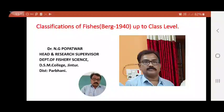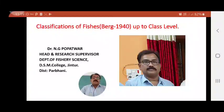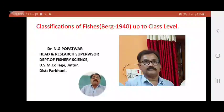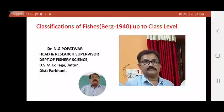Welcome all B.A.C. first year students. Last chapter we covered the introduction and definitions of fish and fishery science, the scope of fishery science, and the importance of fishery science — why it is most useful.